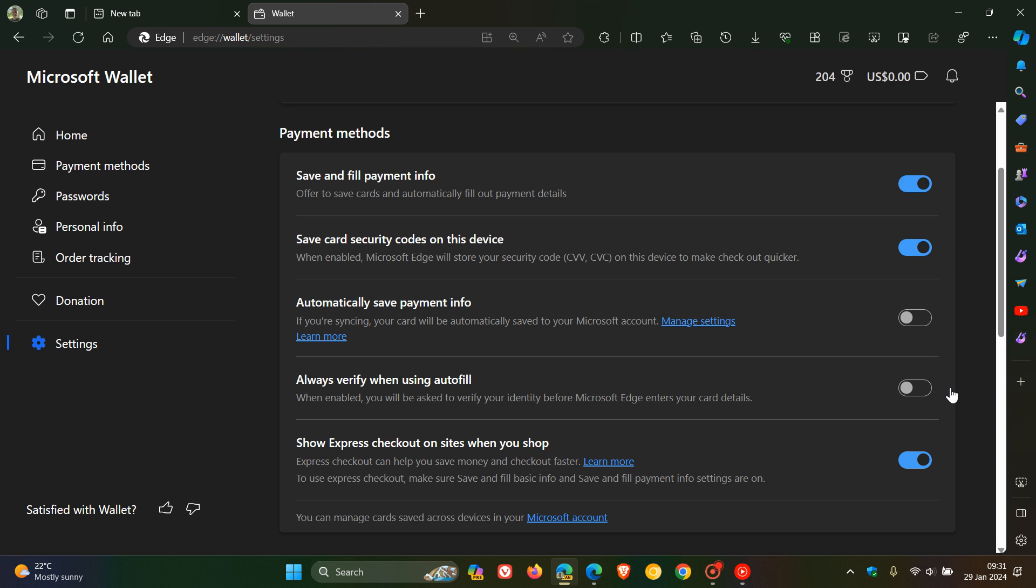This is just a bit more further development in regards to the payment methods. These two new settings are available in Edge Canary and Edge Dev, which are both early preview versions.